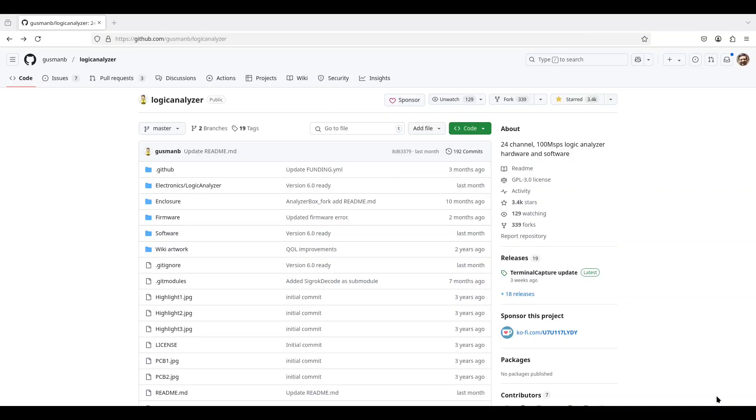But then I stumbled upon this GitHub project. This is a logic analyzer that's built on top of a Raspberry Pi Pico, and it supports 24 channels at 100 million samples per second. It also contains its own logic analyzer software that's built in. And I'm going to say it's pretty mature. There's already version 6 that was released just ahead of me recording this video, and it seems to bring quite a bit of polish to the project itself.